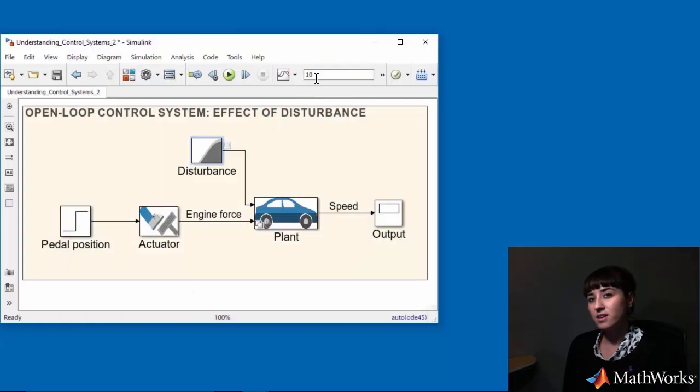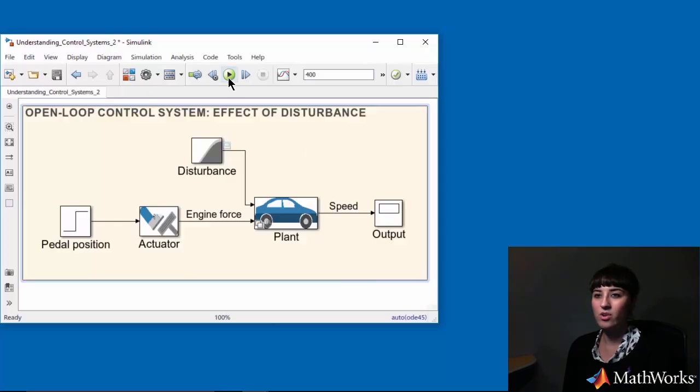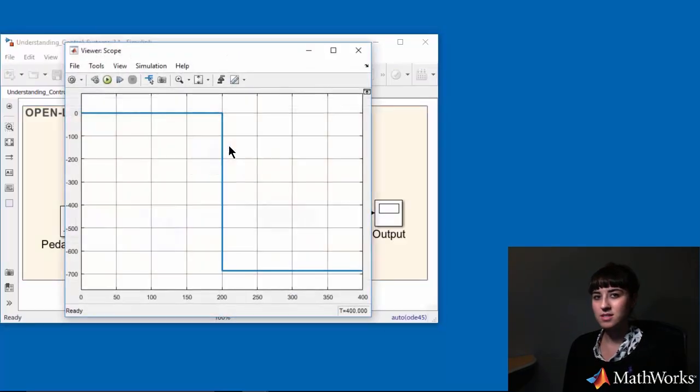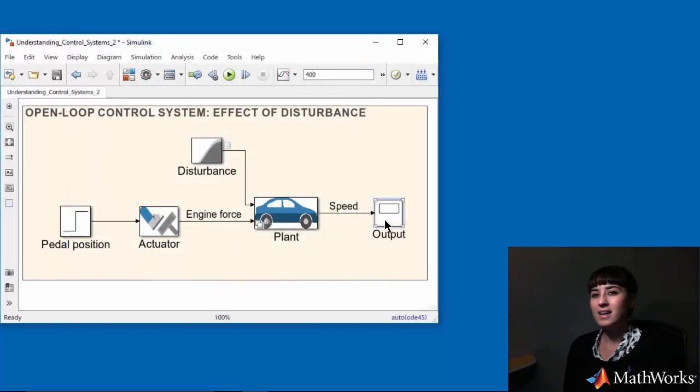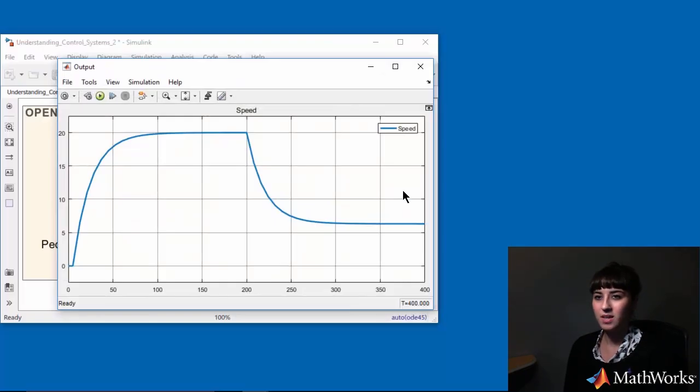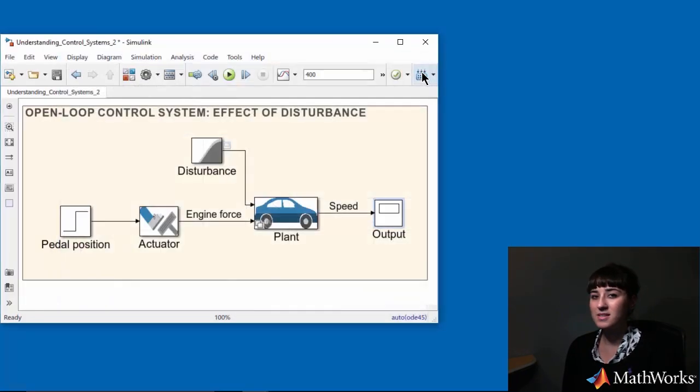So to see the effect of disturbance in my simulation, I'm extending simulation time to 400 seconds. If I simulate my system now, this is my disturbance, which is constant and acts at 200 seconds. And I see that my speed drops significantly while going uphill. This means the open-loop system fails if there's a disturbance acting on the system.